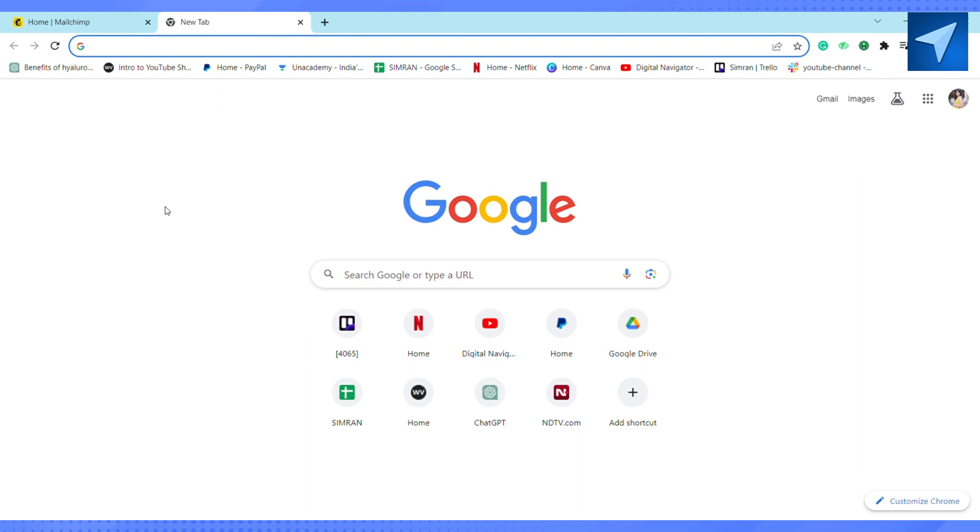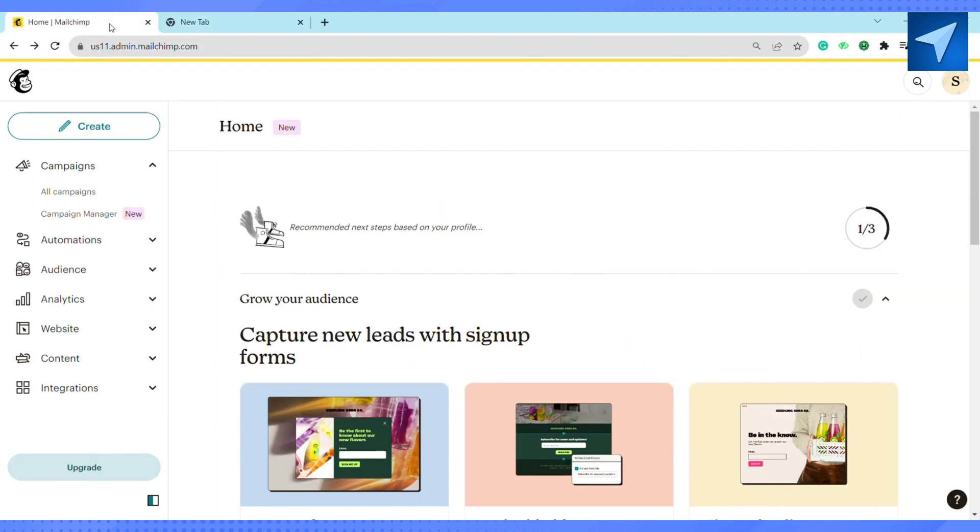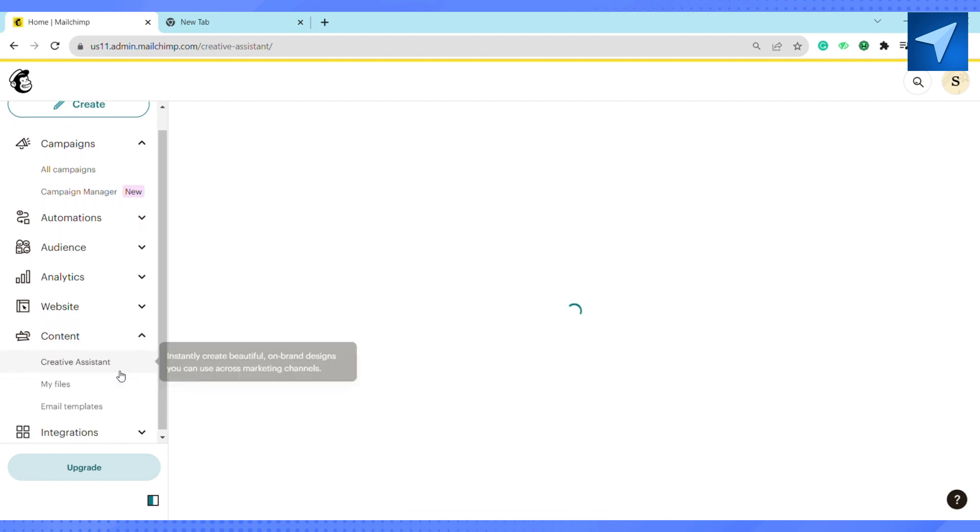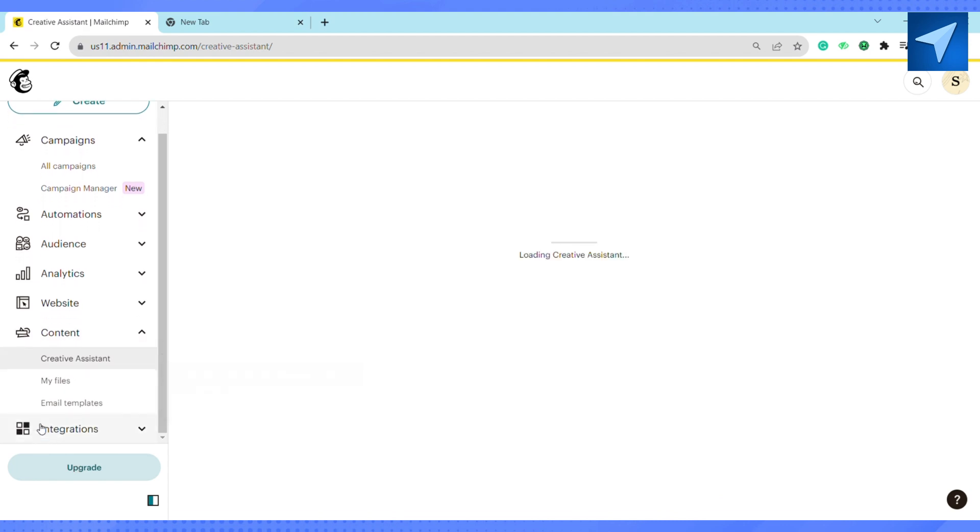In the home screen you will see this option at the left hand side. Just click on Content, and under Content you will see this option called Email Templates. Just click on it.